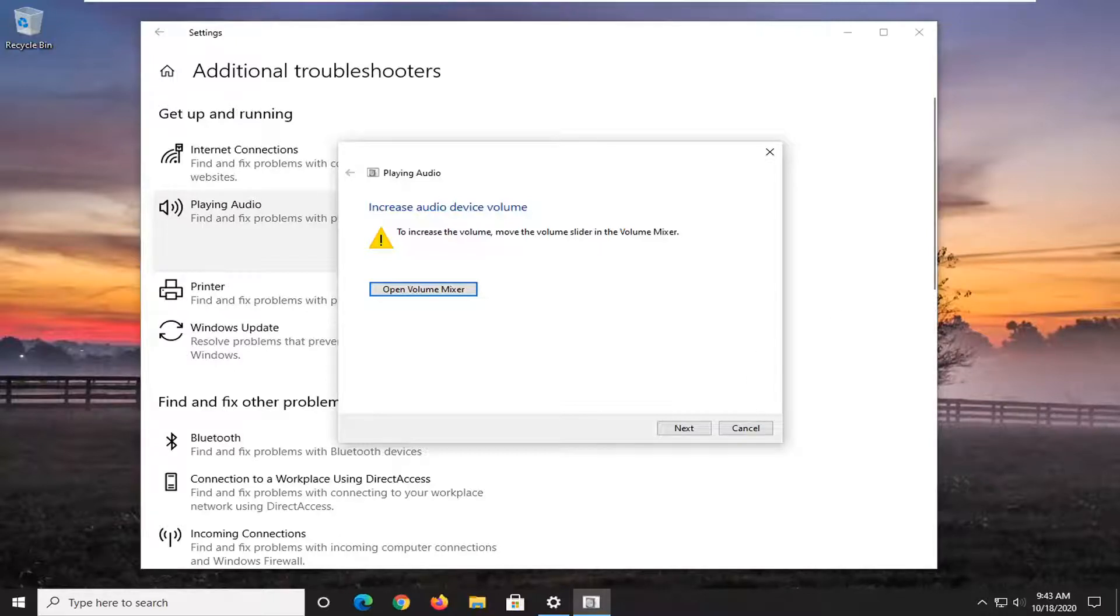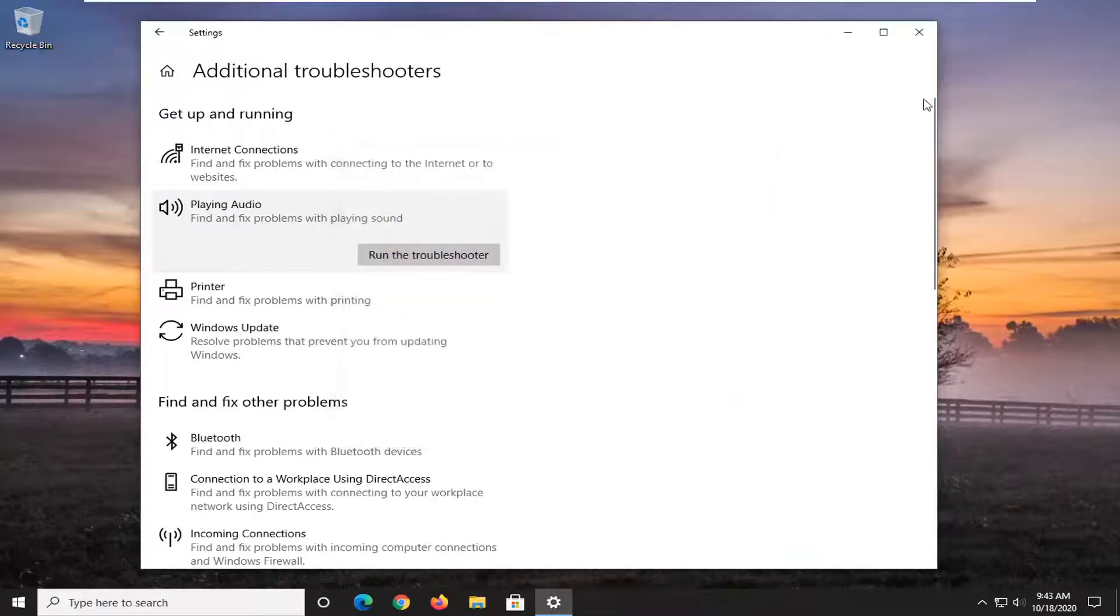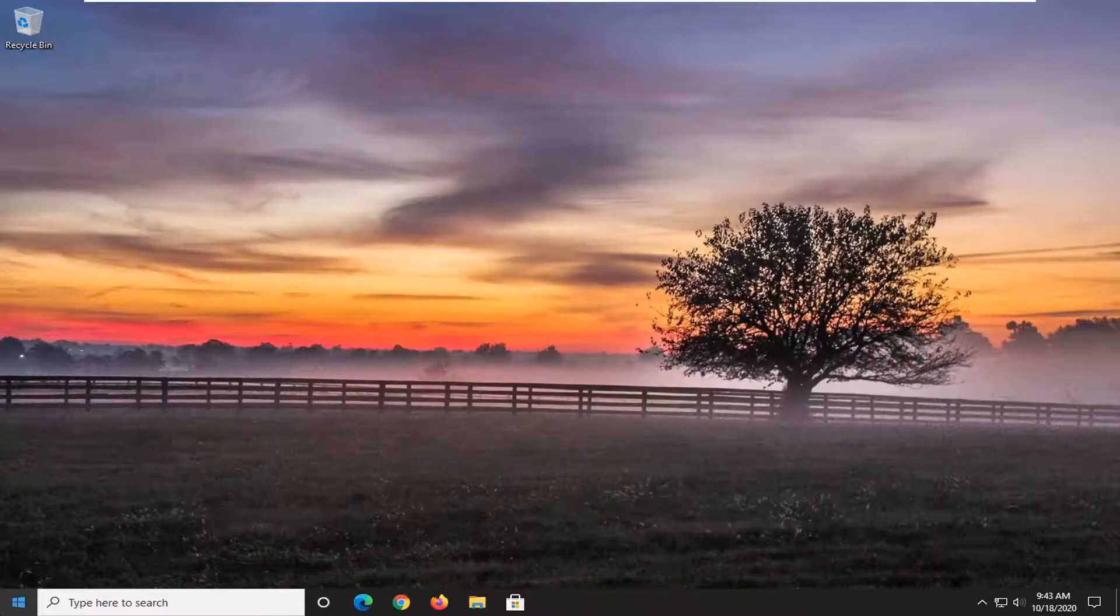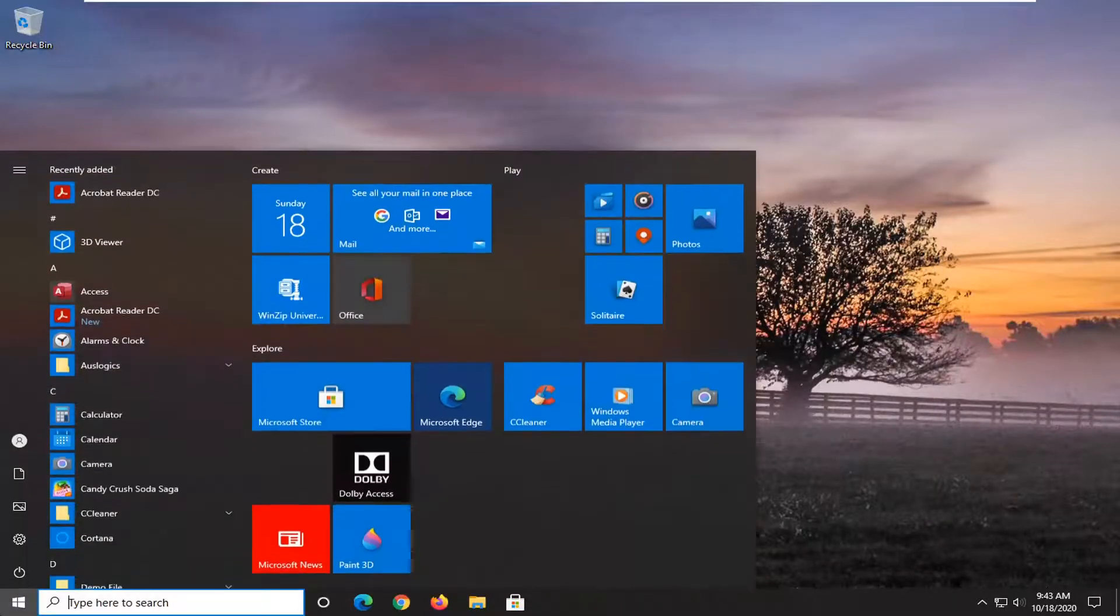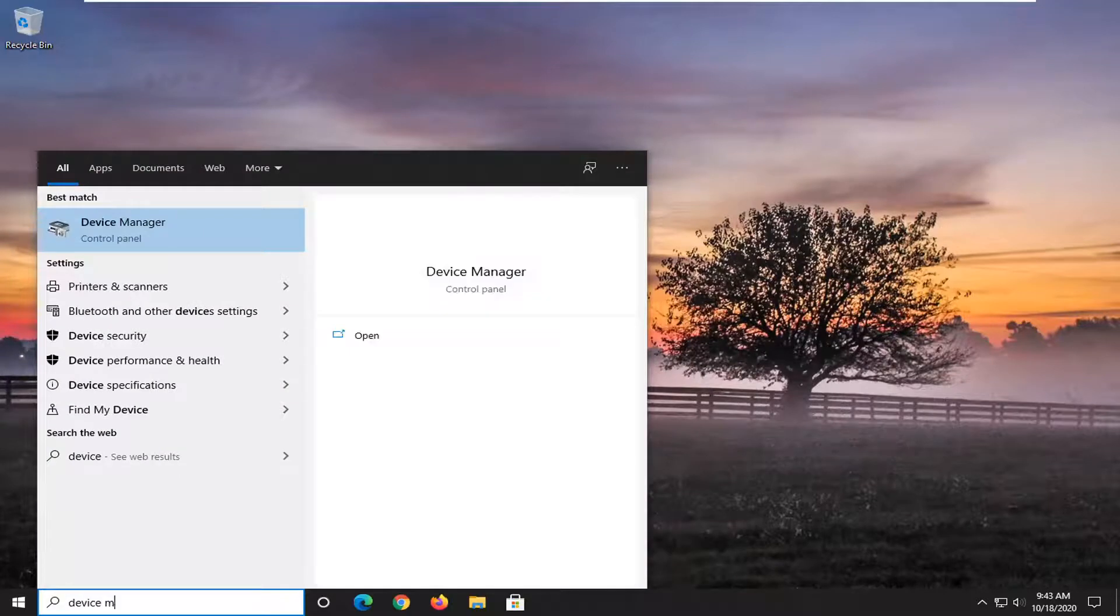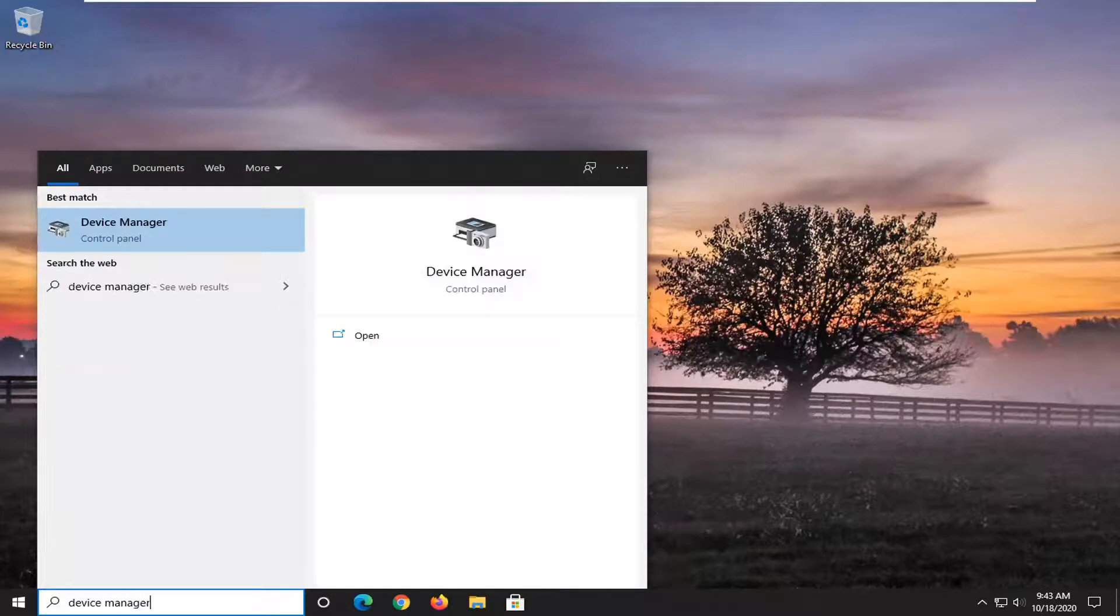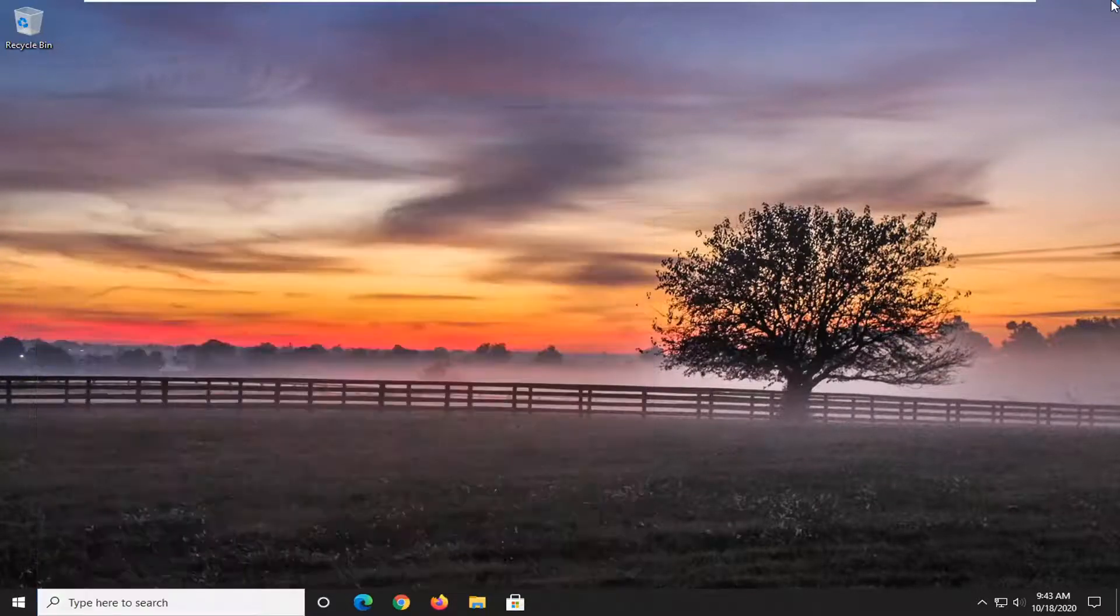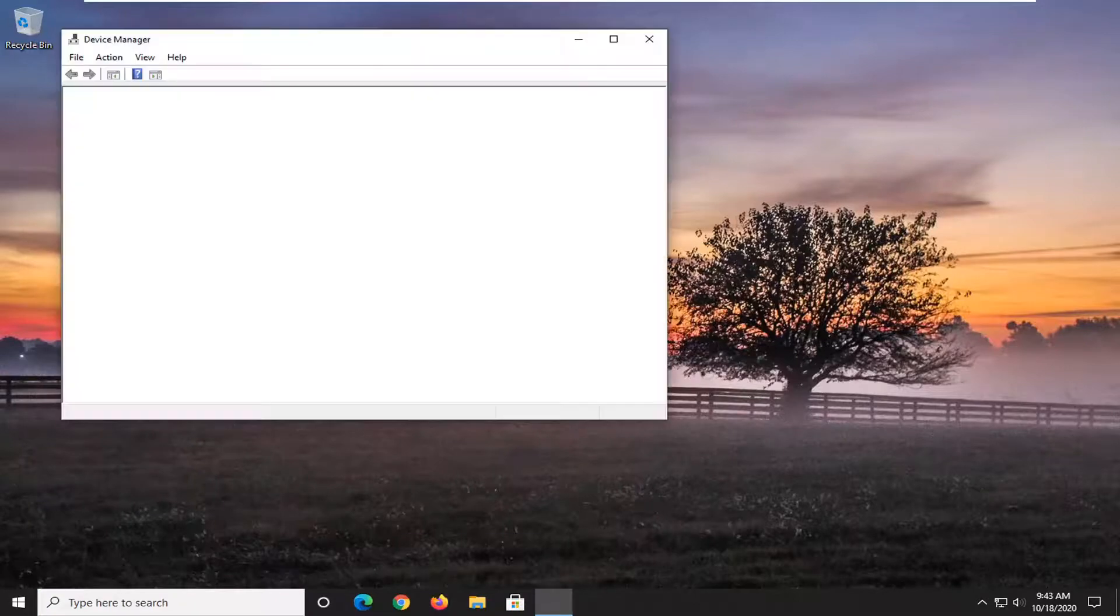So that is something to take a look at as well. And another thing we can try here after you've exhausted these options would be to go back to the start menu. Type in device manager. Go ahead and open that up. Device manager, right above control panel. Go ahead and left click on that.